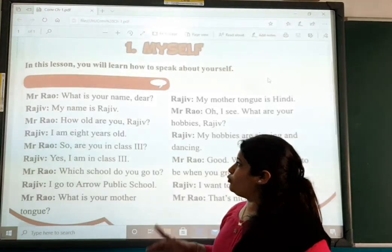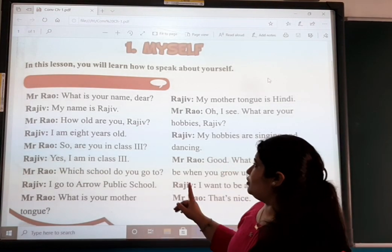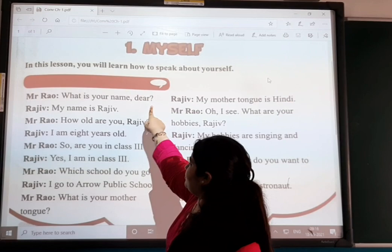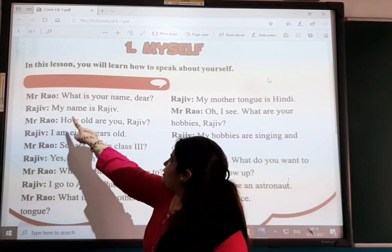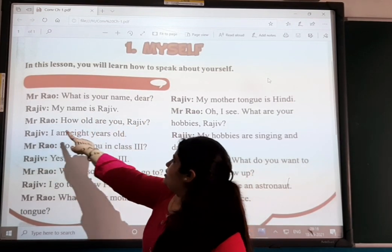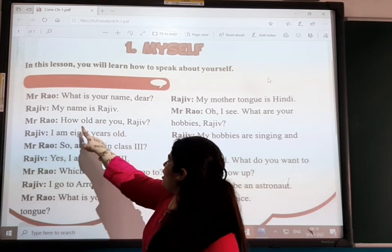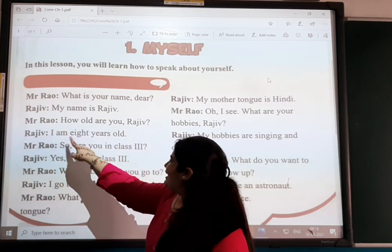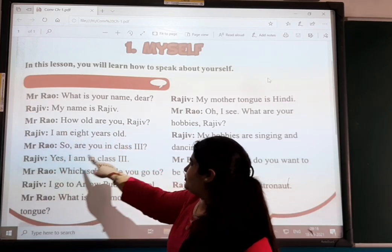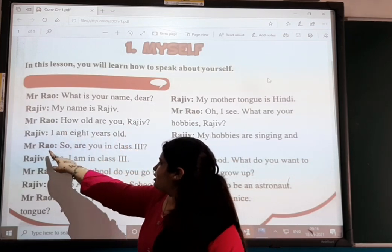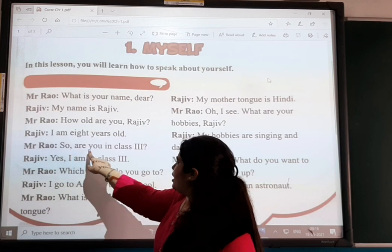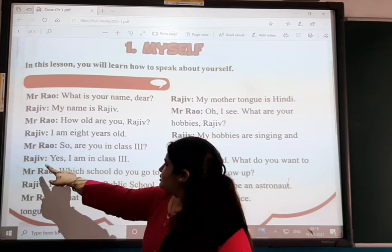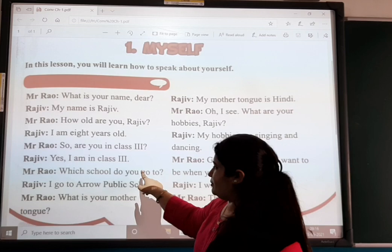Once again I will read it. Mr. Rao: 'What is your name?' Rajiv: 'My name is Rajiv.' Mr. Rao: 'How old are you, Rajiv?' Rajiv: 'I am 8 years old.' Mr. Rao: 'So are you in class 3?' Rajiv: 'Yes, I am in class 3.'